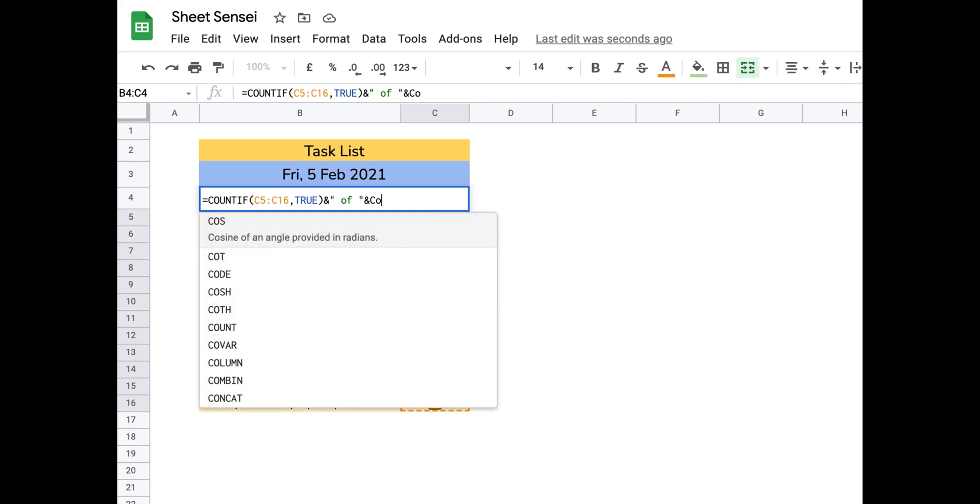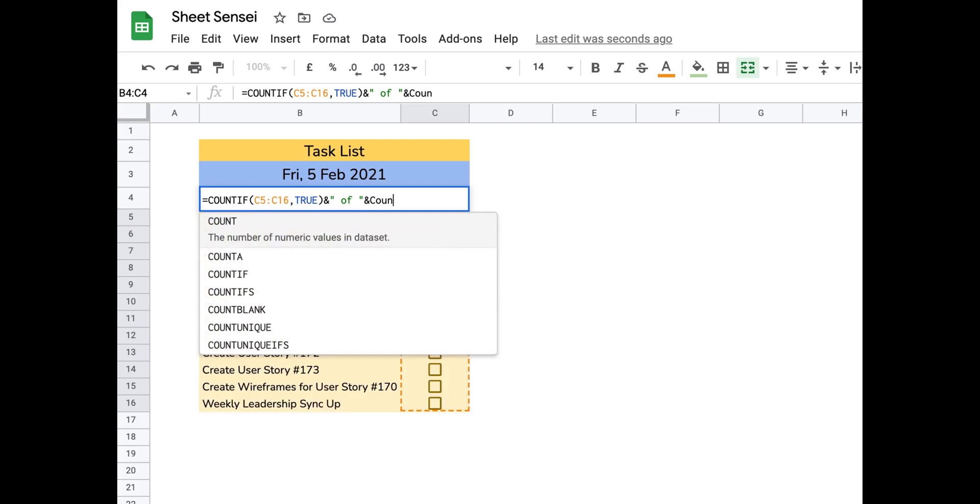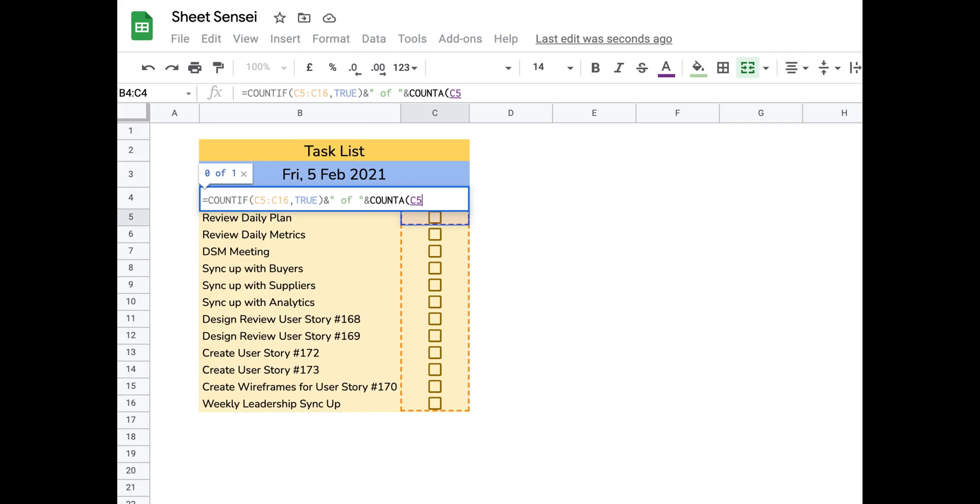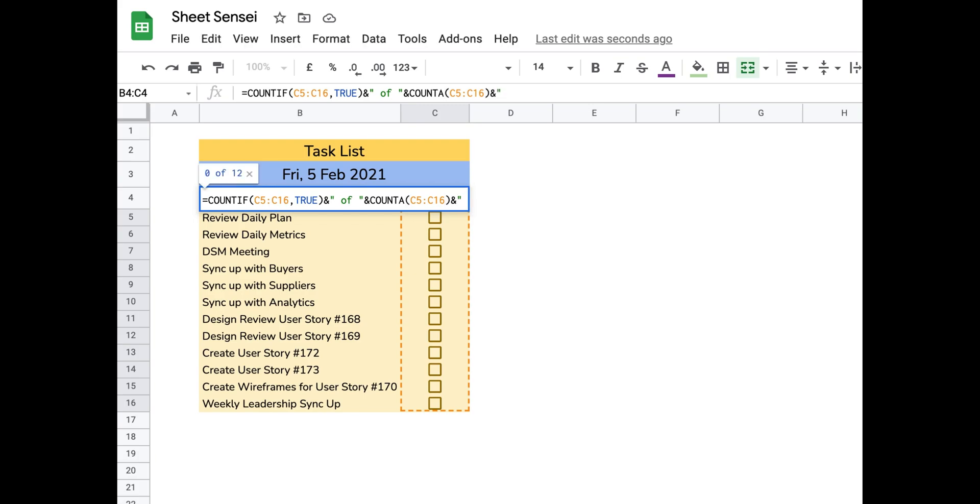The next thing is to get the total number of tasks for which we use the COUNTA function. The COUNTA function returns the number of cells which are not empty in the given range of cells. Again, the range of cells is the same which we used for the COUNTIF function.